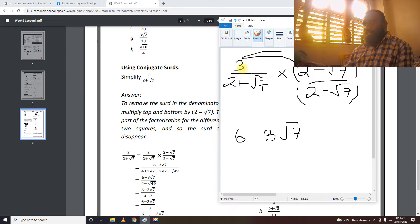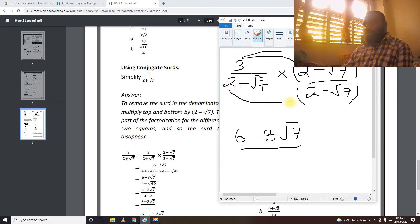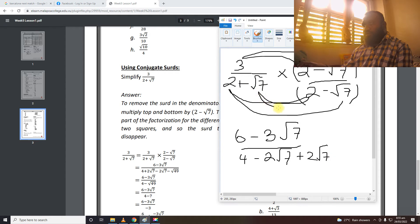But if 3 were also inside the square root sign, then we could multiply them. Over: 2 multiplied by 2 gives us 4. 2 multiplied by square root 7 gives us minus 2 square root 7. Then square root 7 multiplied by 2 gives us plus 2 square root 7. And then square root 7 multiplied by negative square root 7 gives us minus square root 49.